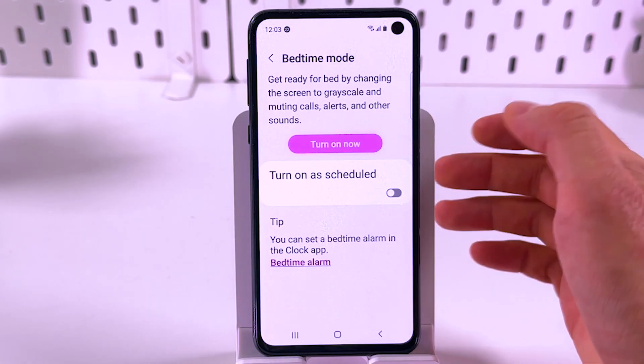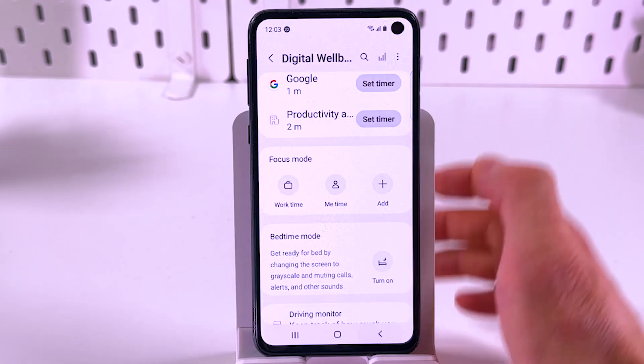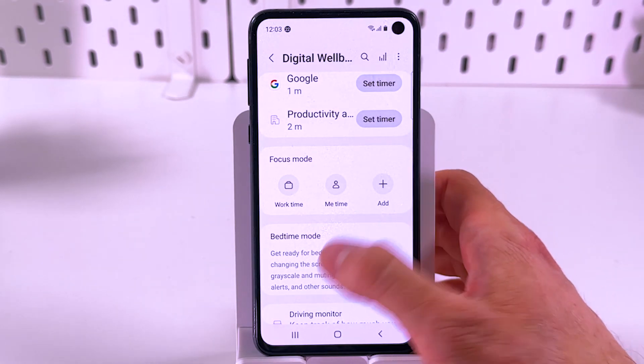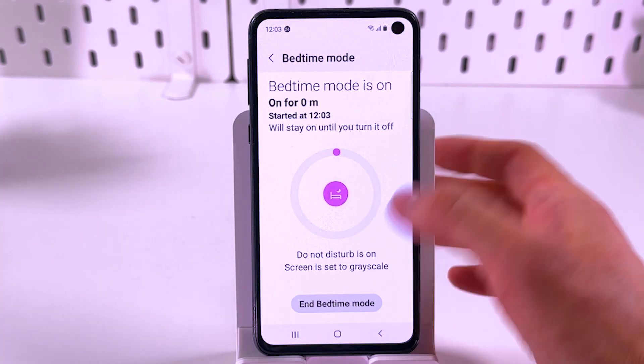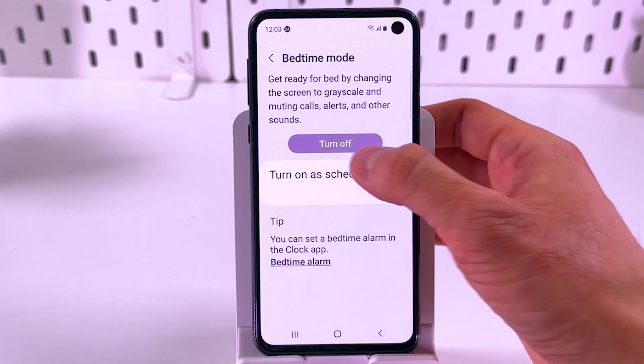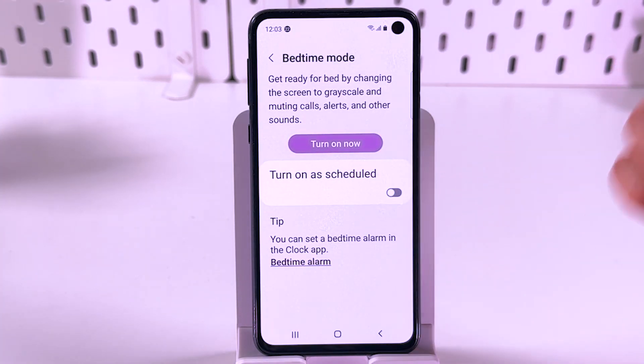So if you want to turn it off or on, simply tap on it and turn it on or turn it off. Easy as that.